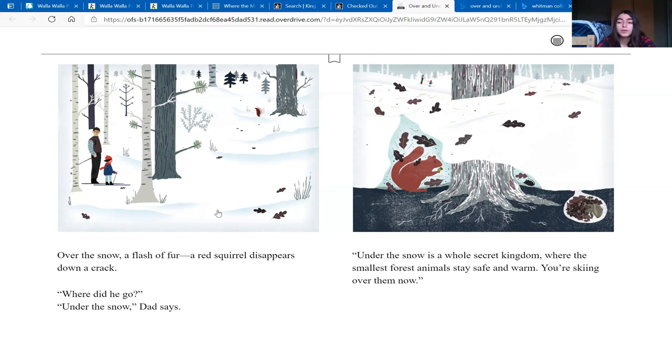Under the snow is a whole secret kingdom, where the smallest forest animals stay safe and warm. You're skiing over them right now.